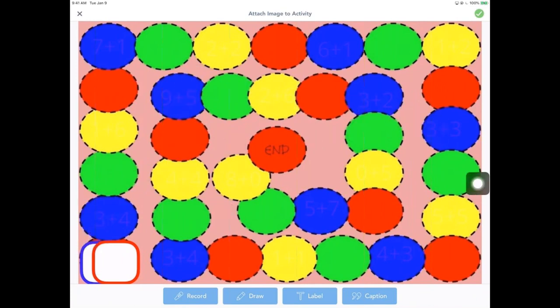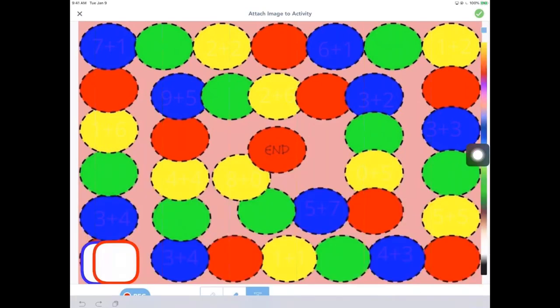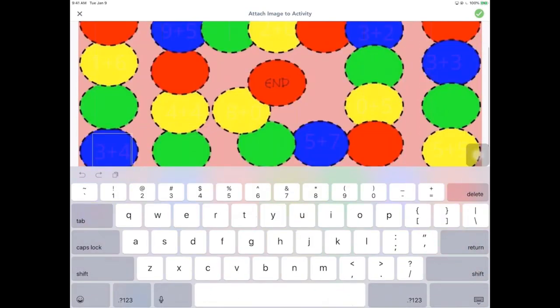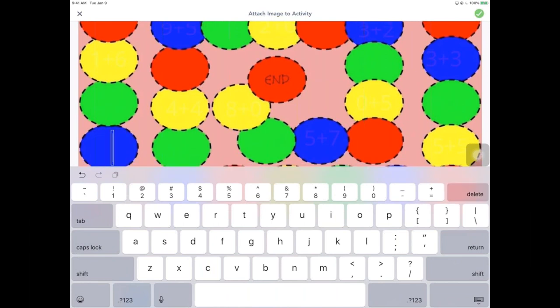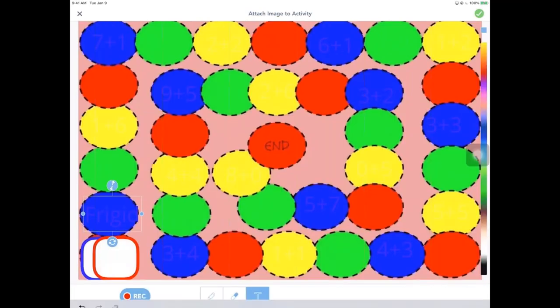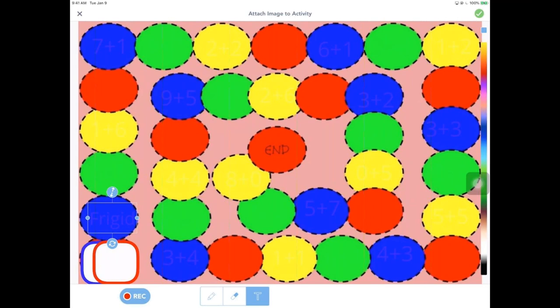So I'm going to go to this first one, double click with our label. And right now it says three plus four. It's super kind of hard and faded to see, but we're going to change this again to be upper elementary vocabulary. So I'm going to write in the word like frigid. Shrink it just a tiny little bit so it fits in there. Awesome.